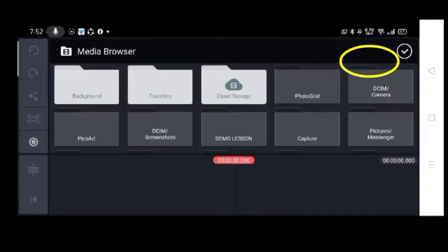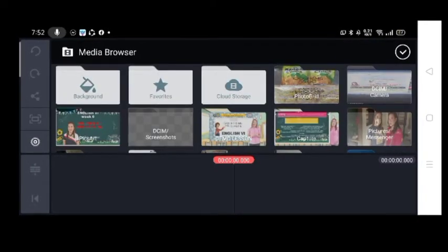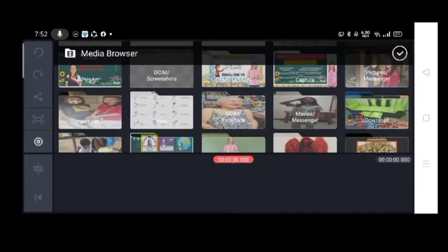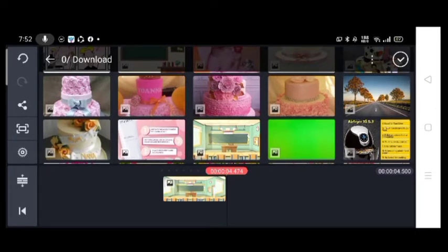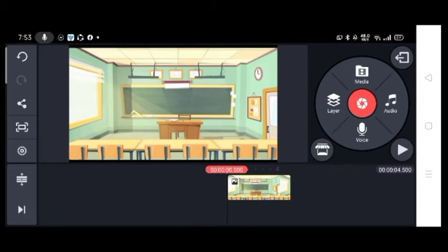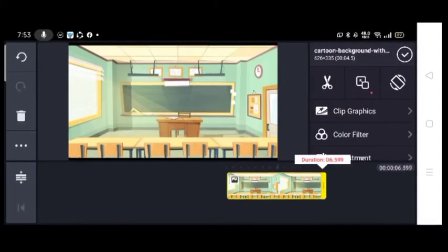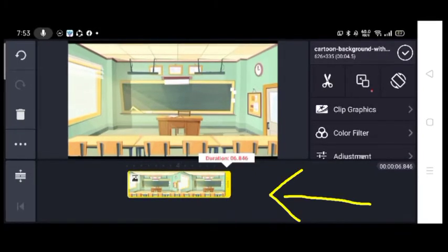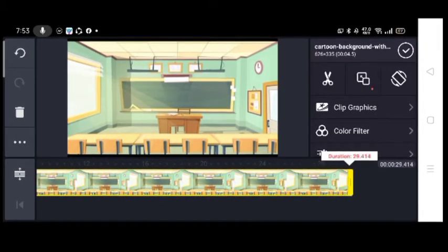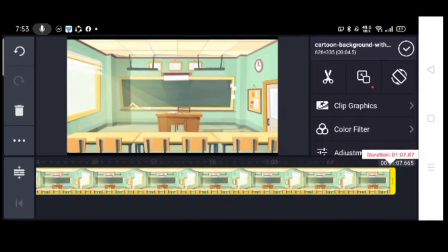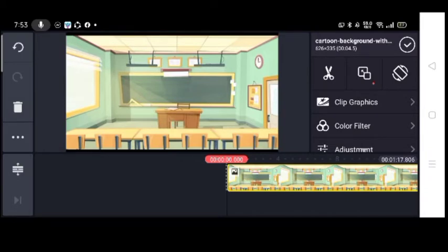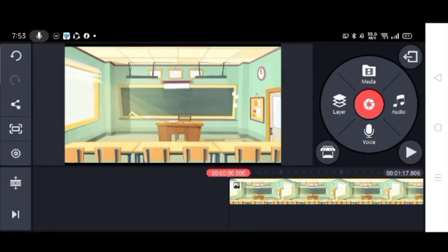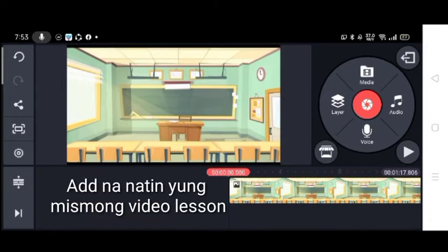What I do first is choose a background. The background I picked is this classroom background. Since my classroom background is quite short, I have to extend or prolong it. I just long-press it and drag it to the right until I achieve the desired length, because it needs to match the length of the video I will be inserting. Once done with the background, press the check button.